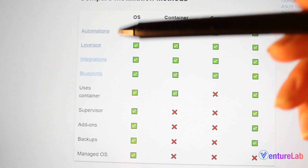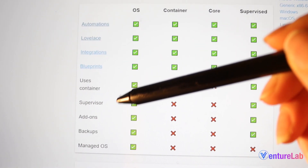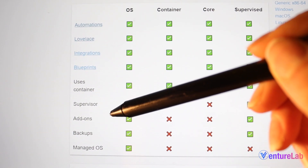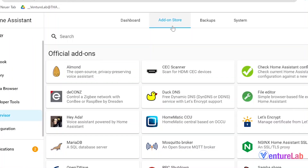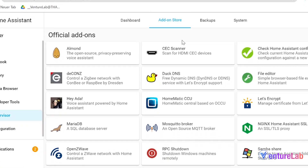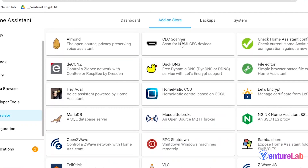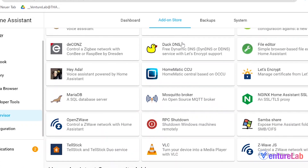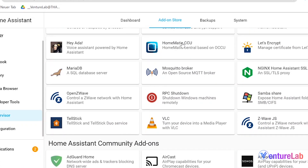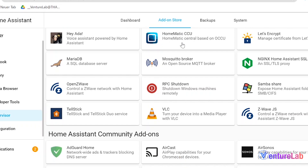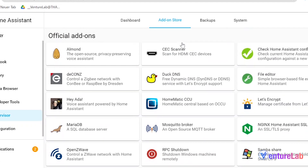Depending on the installation method that you choose, you could use add-ons. There are many of them — check the link down below if you want to learn more about the add-ons and the integrations that you can use with Home Assistant.